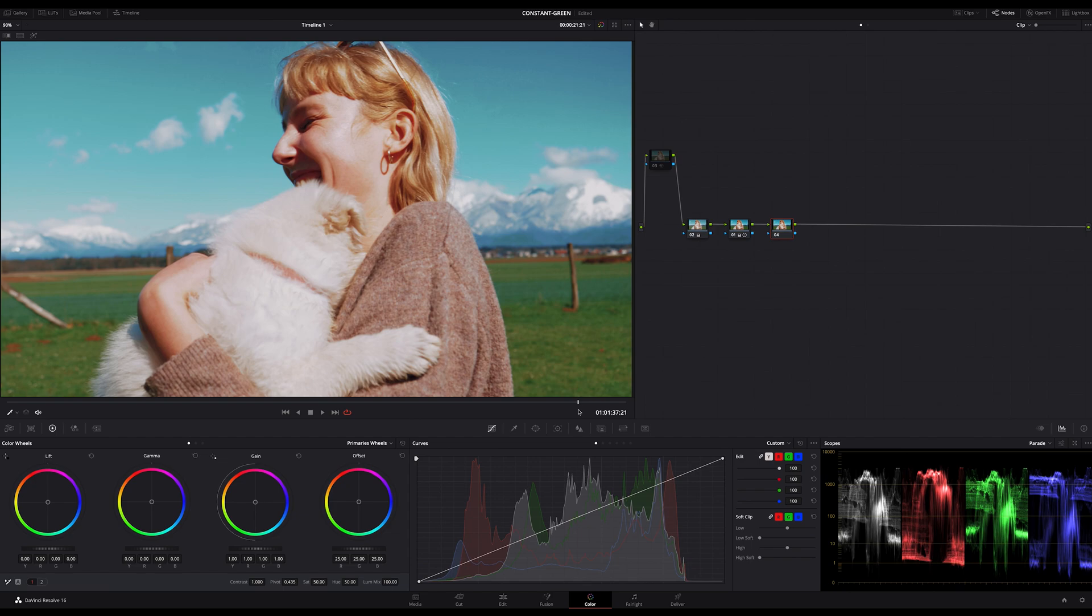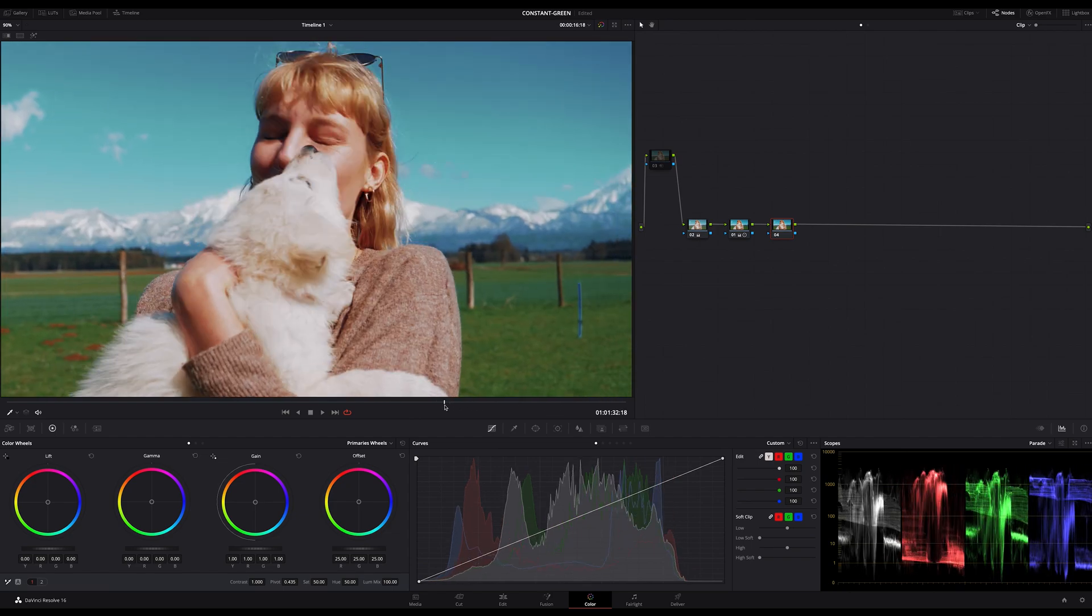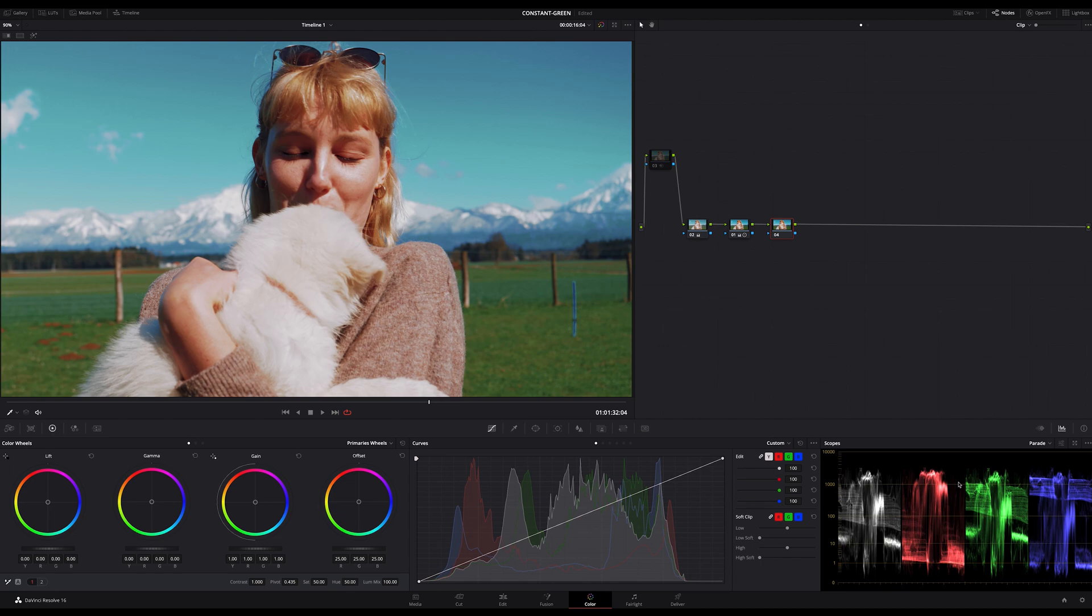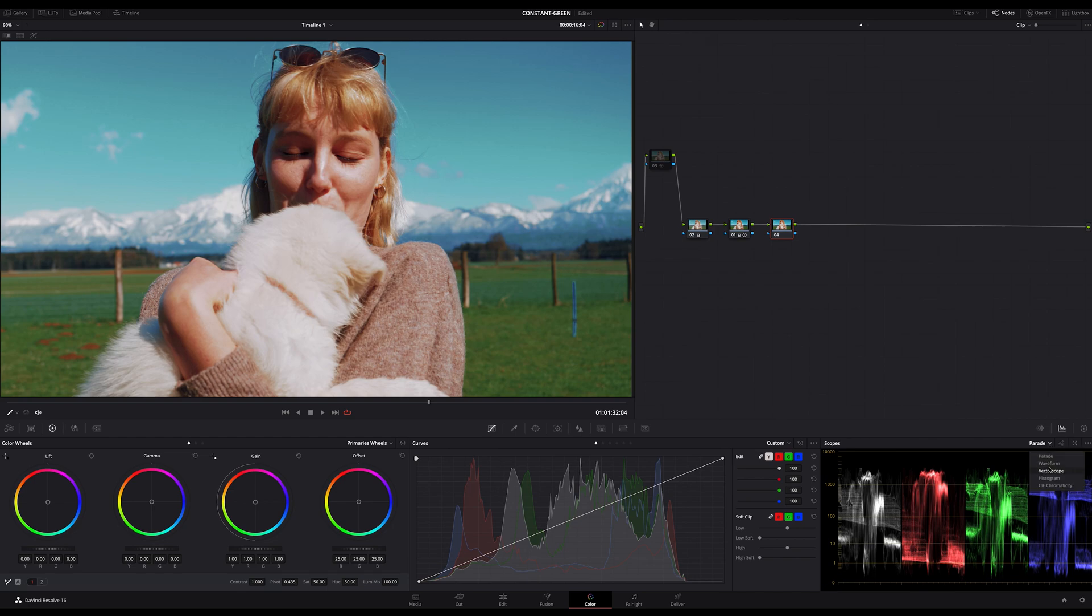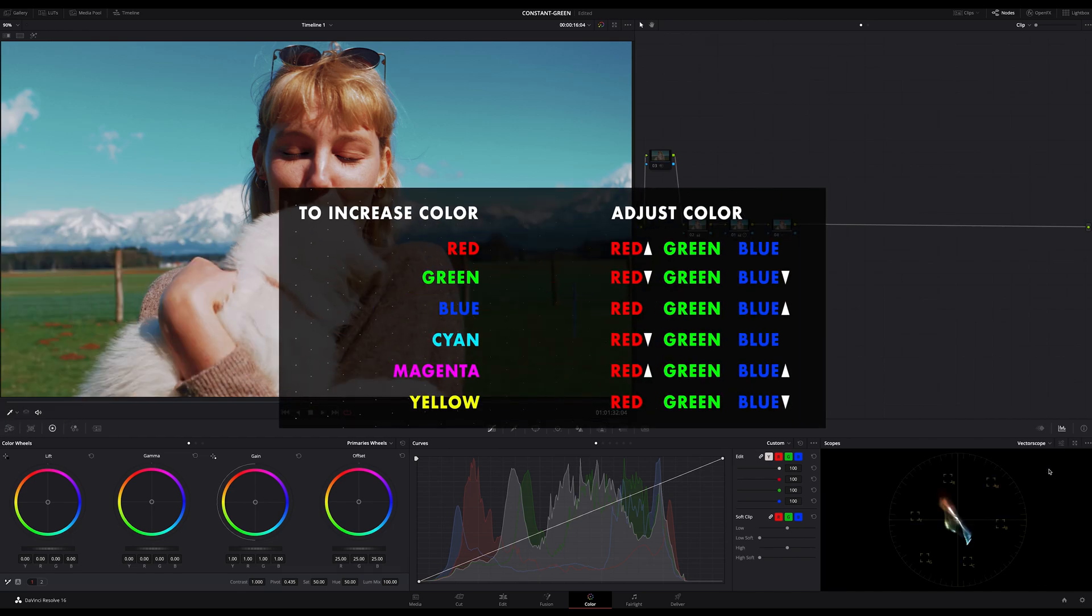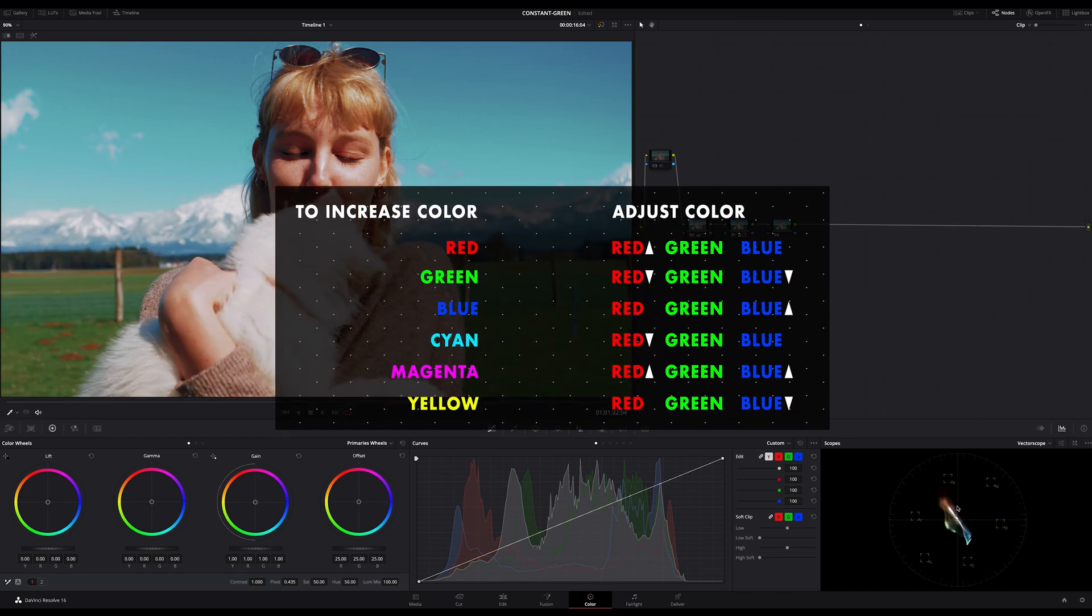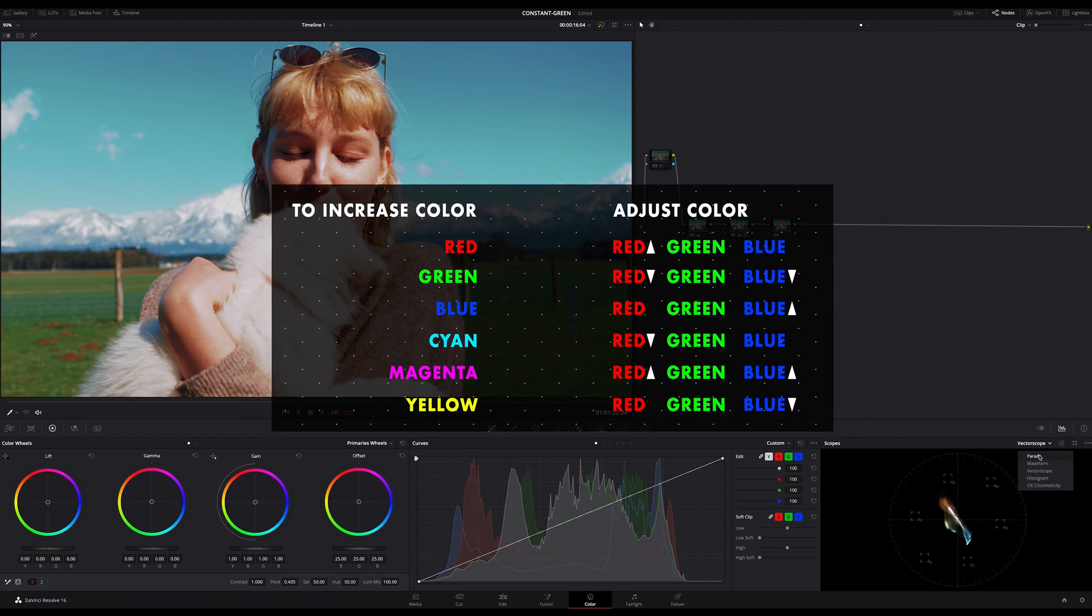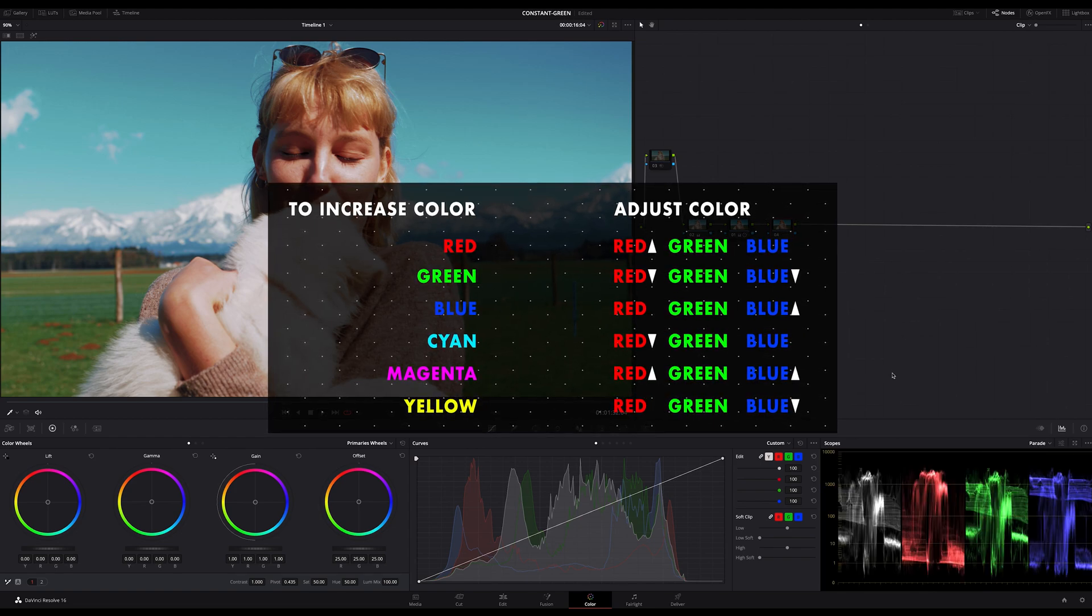If you want to add more yellow for example just decrease the color blue because yellow is the opposite color of blue or cyan. To bring in more cyan just decrease the red color because red is the opposite color of cyan. Here's a quick overview where you can see how you can adjust colors leaving the color green untouched.